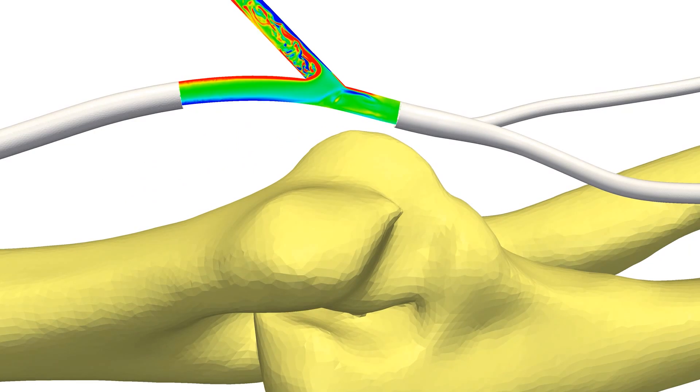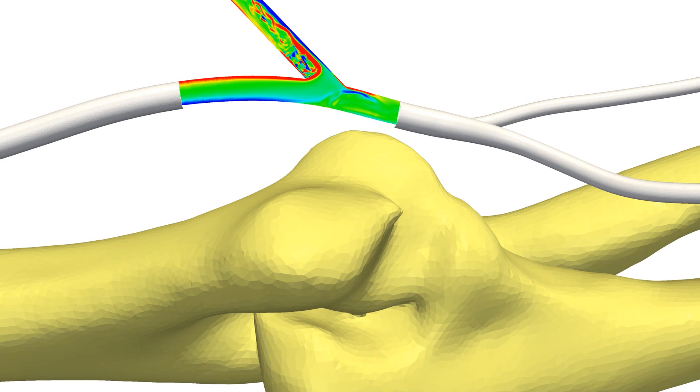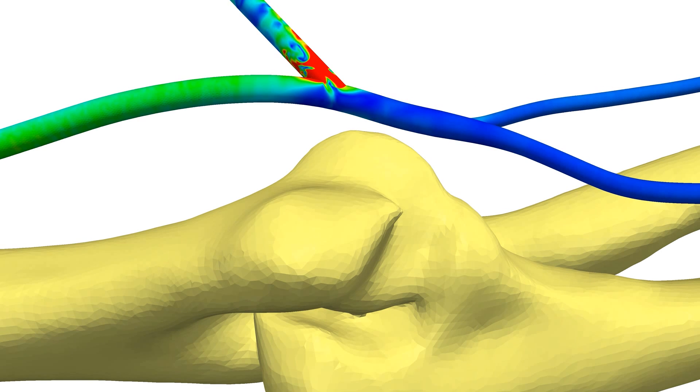So atherosclerosis is a very important disease. If you can understand better how and why the formation of atherosclerosis is related to flow patterns, you might have more of a handle on why it occurs and hopefully find routes to trying to stop it and prevent it occurring.